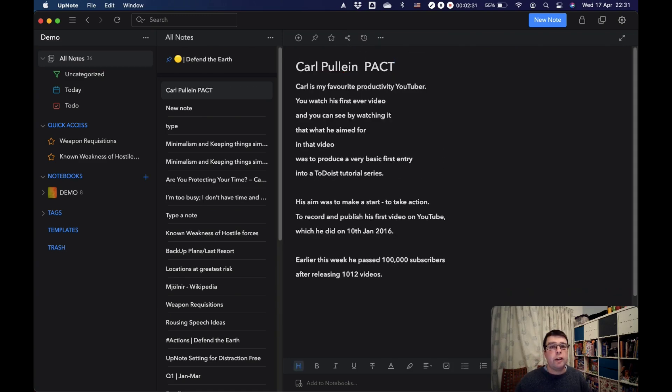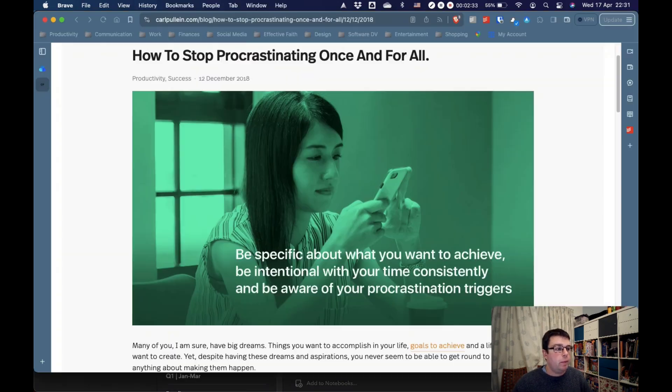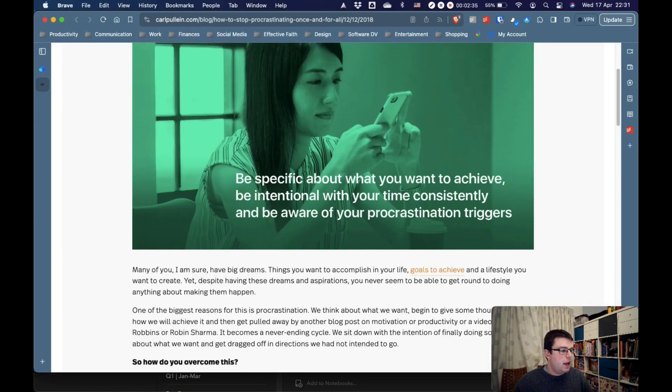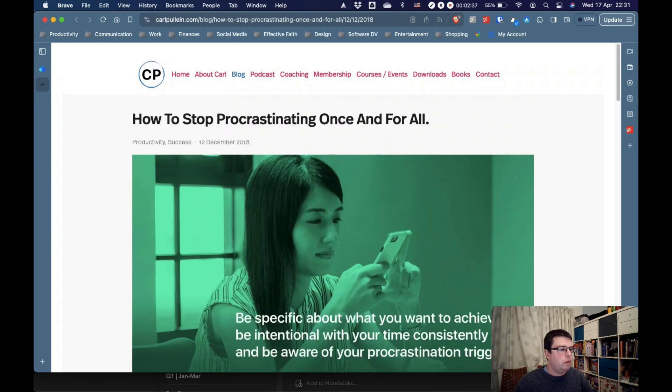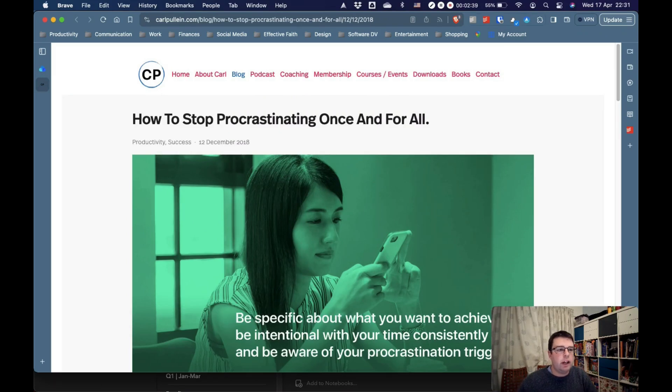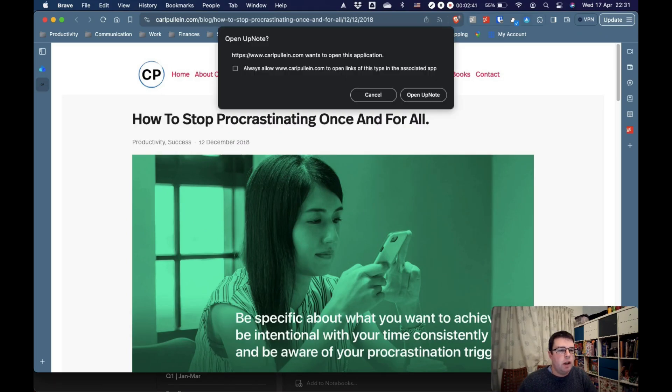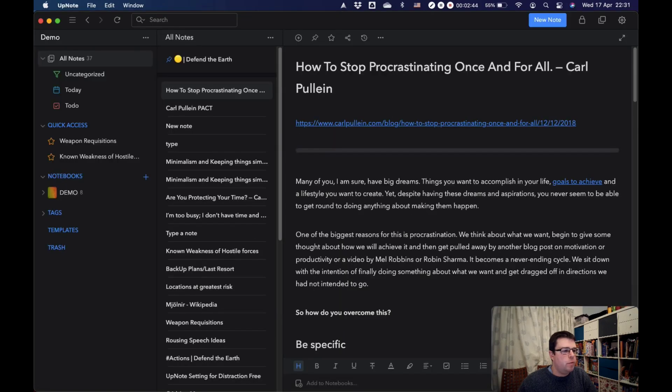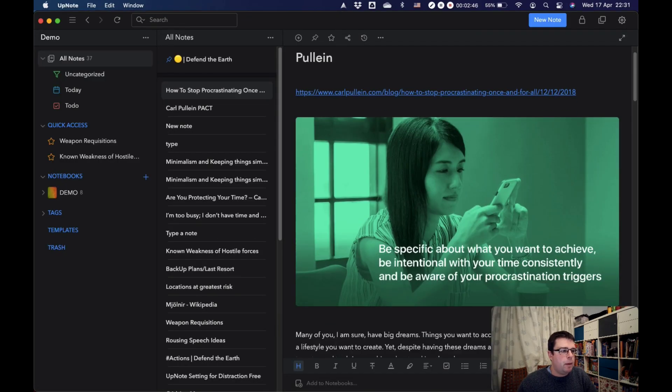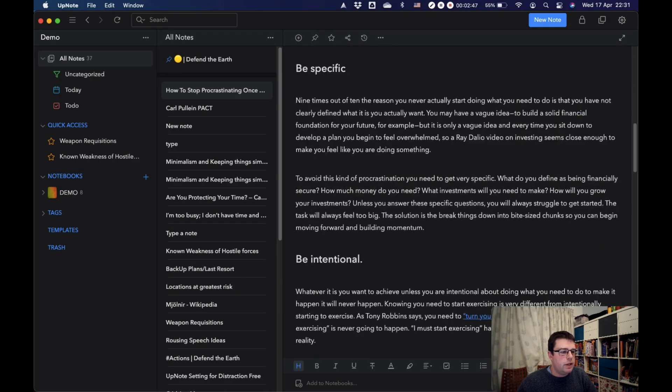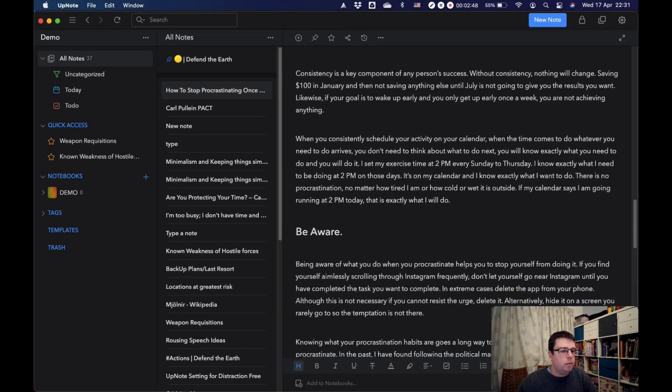Another thing you can use is UpNote's web clipper. Here's a blog post from Carl Pullein. I want that in UpNote. So, I'm going to clip that to UpNote, press the little web clipper button up here in my toolbar, open UpNote, and there you go. That blog post is now in UpNote.